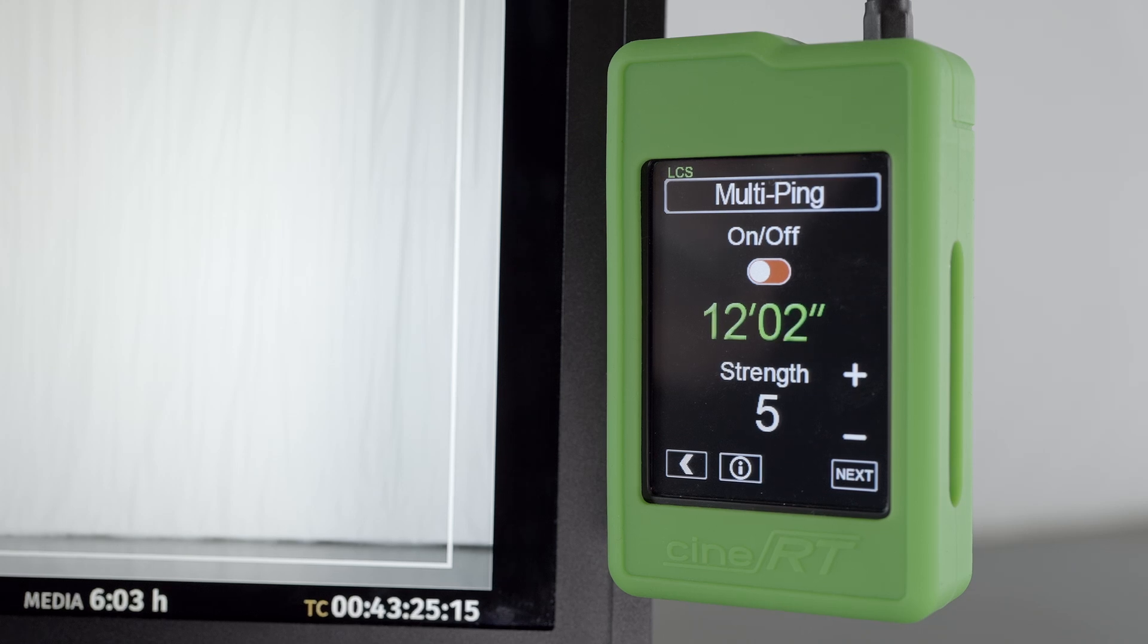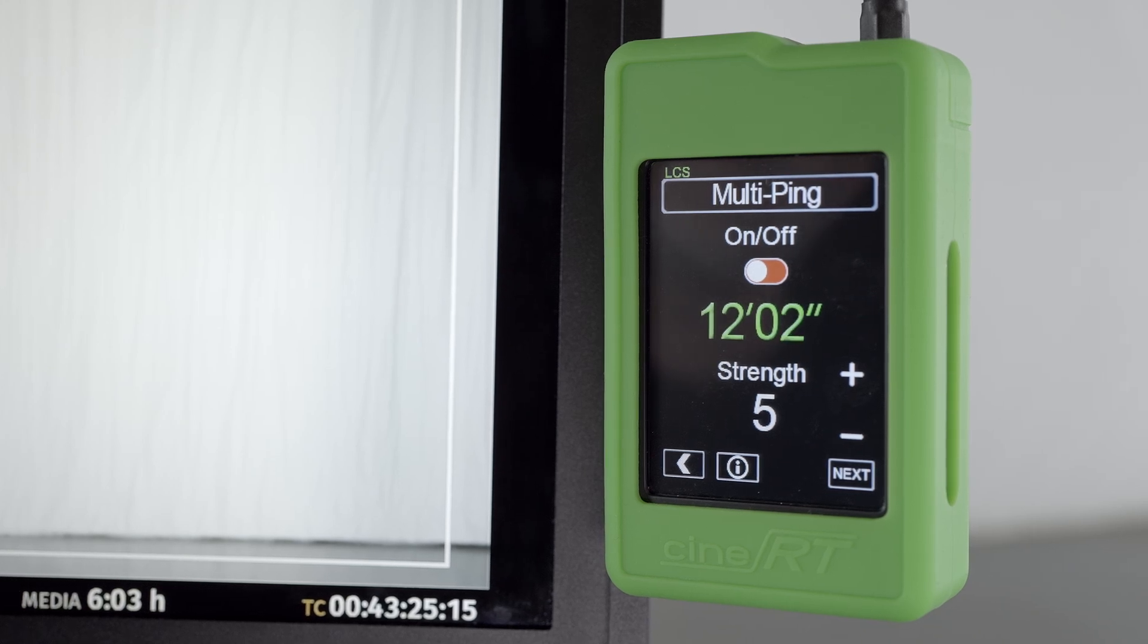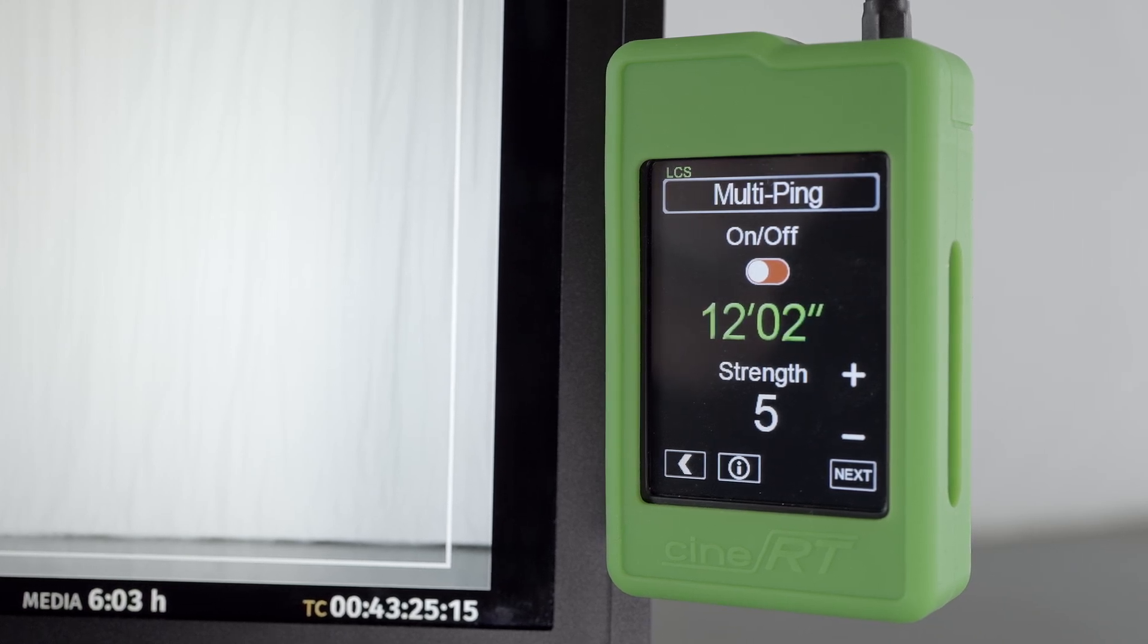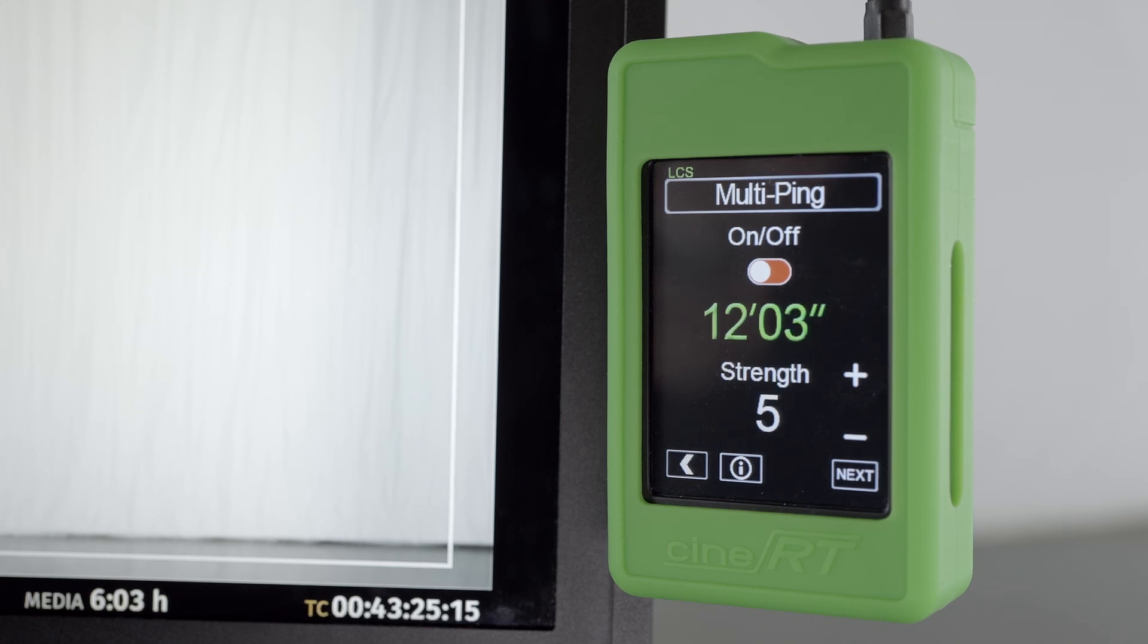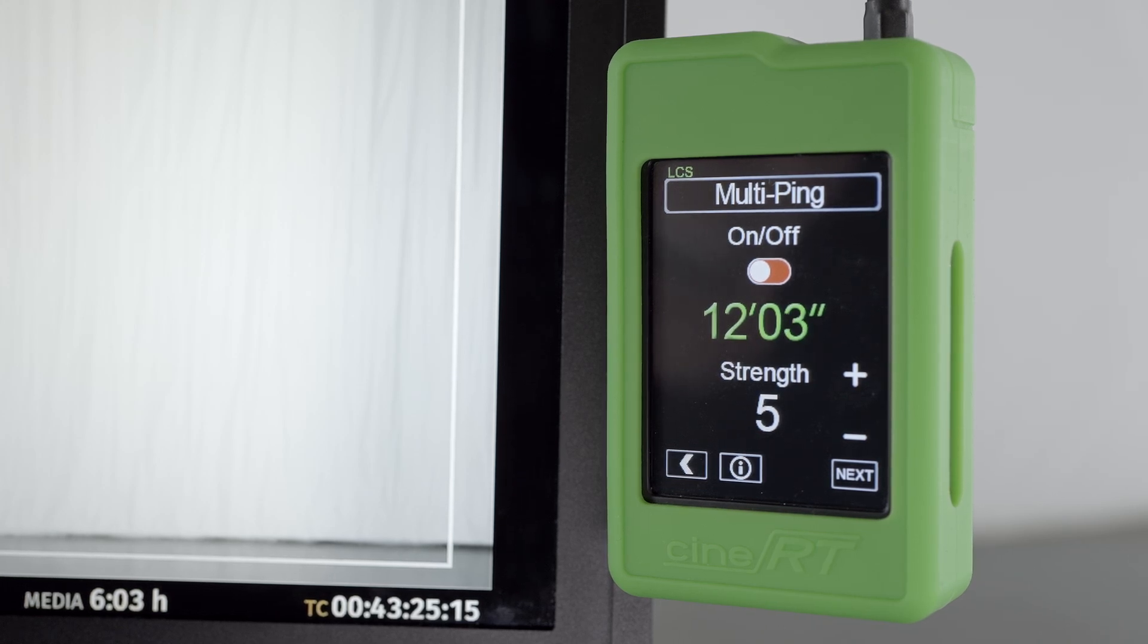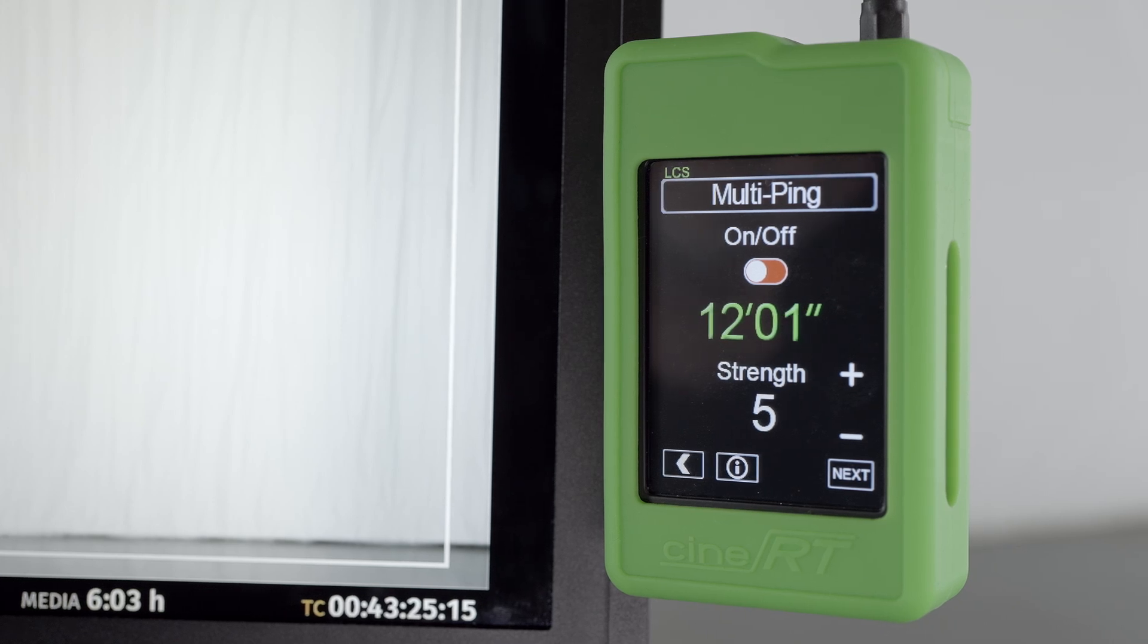In larger non-reflective spaces you may opt to increase the strength for better results. In smaller reflective spaces you may need to decrease the strength to avoid unwanted false readings. Turn Multi-Ping on to activate it.